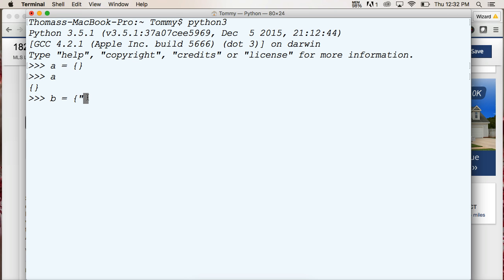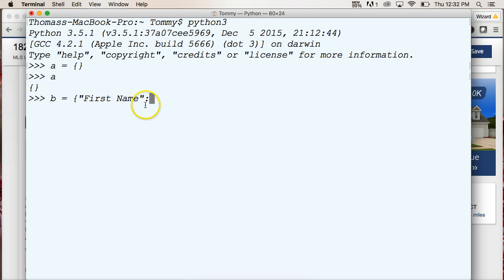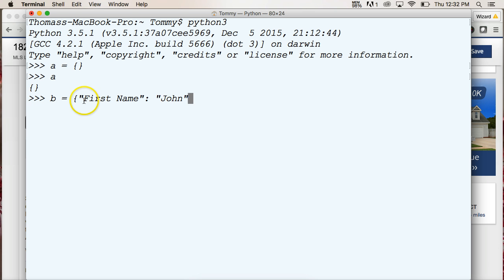So we'll say first name. So this is a string, and this string is called the key. The string on the left-hand side, it doesn't have to be a string, is the key. And then on the right-hand side is the value, so I'm going to say John. So the first name is John.